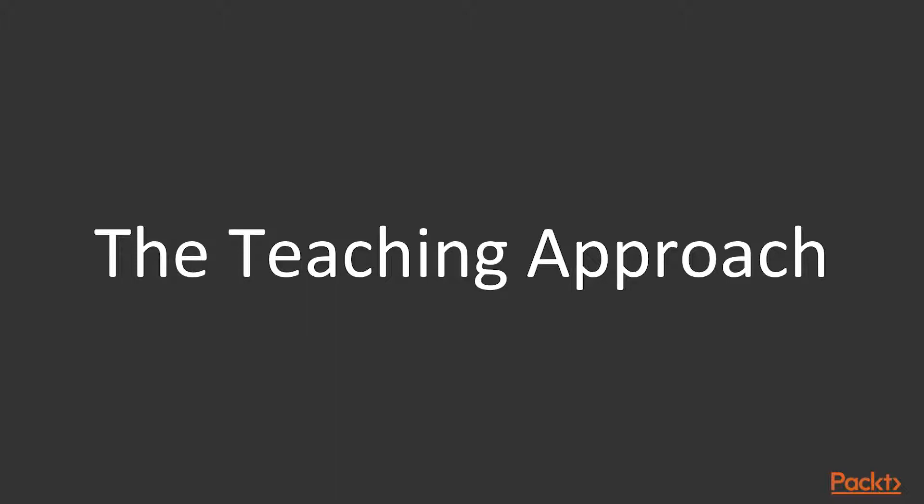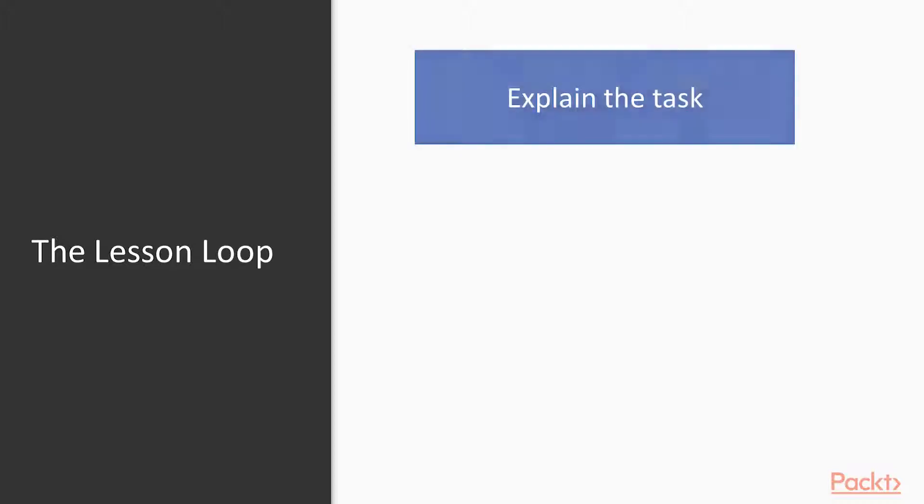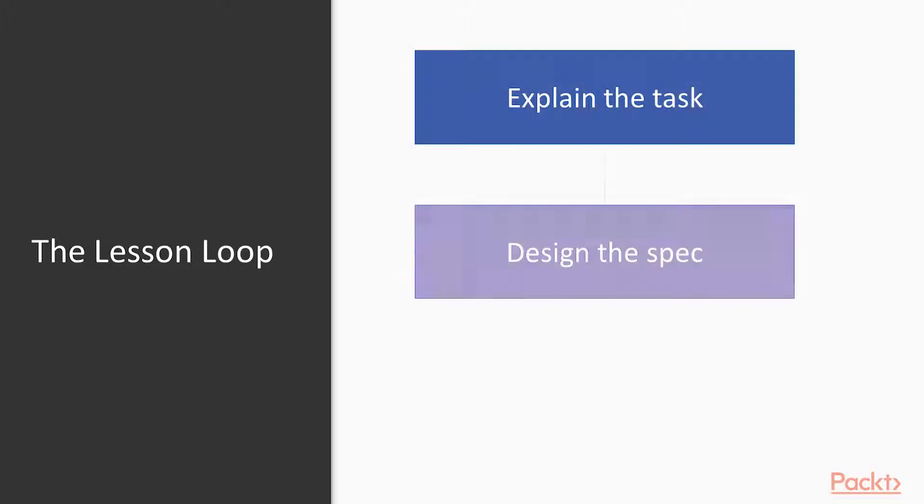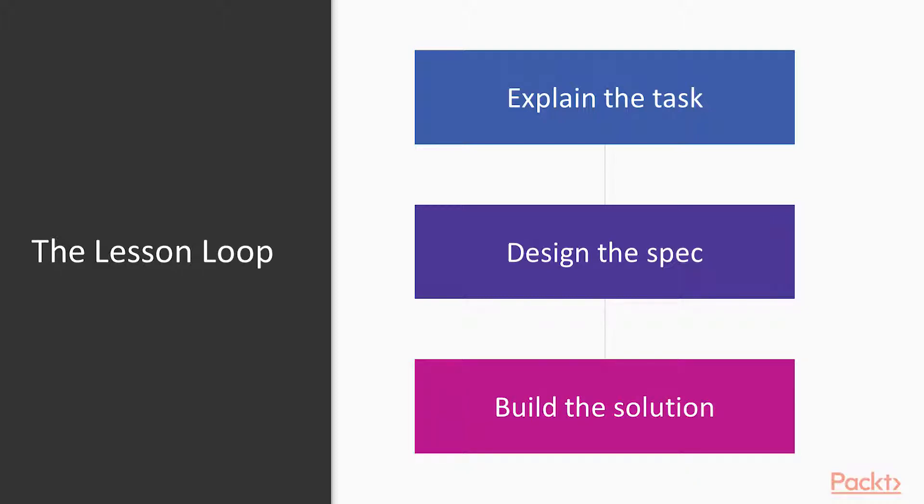We're going to go through building this as if it were a senior and junior developer who sat down and decided to build a product together. We'll always start with a task, work together on making a specification and then seeing what the technical challenges are and how we can overcome them.